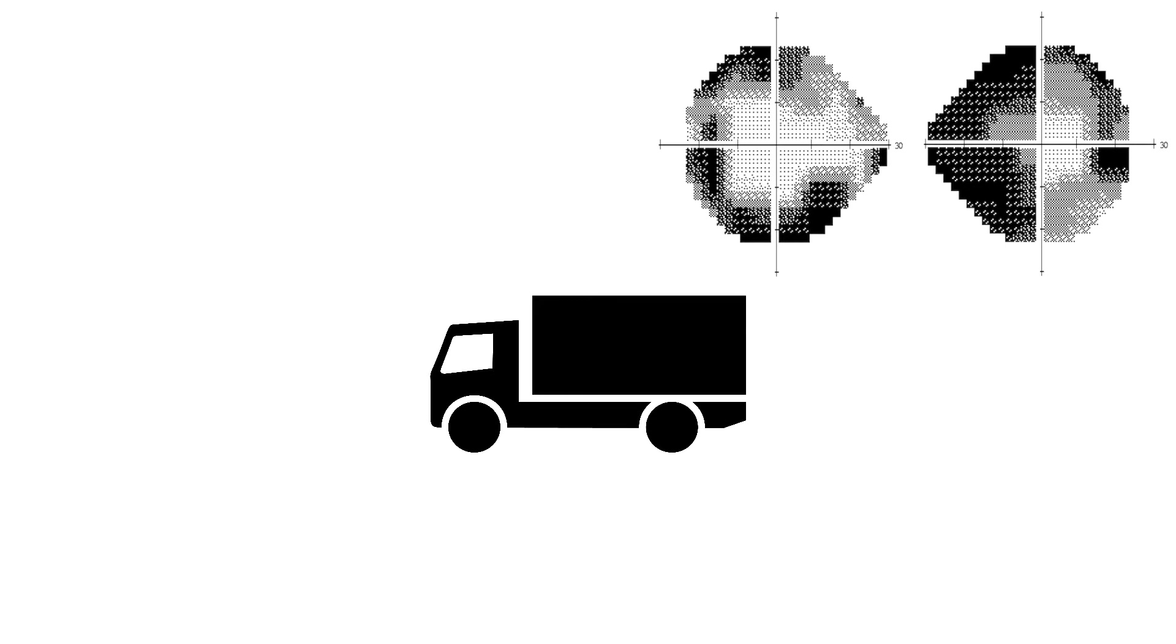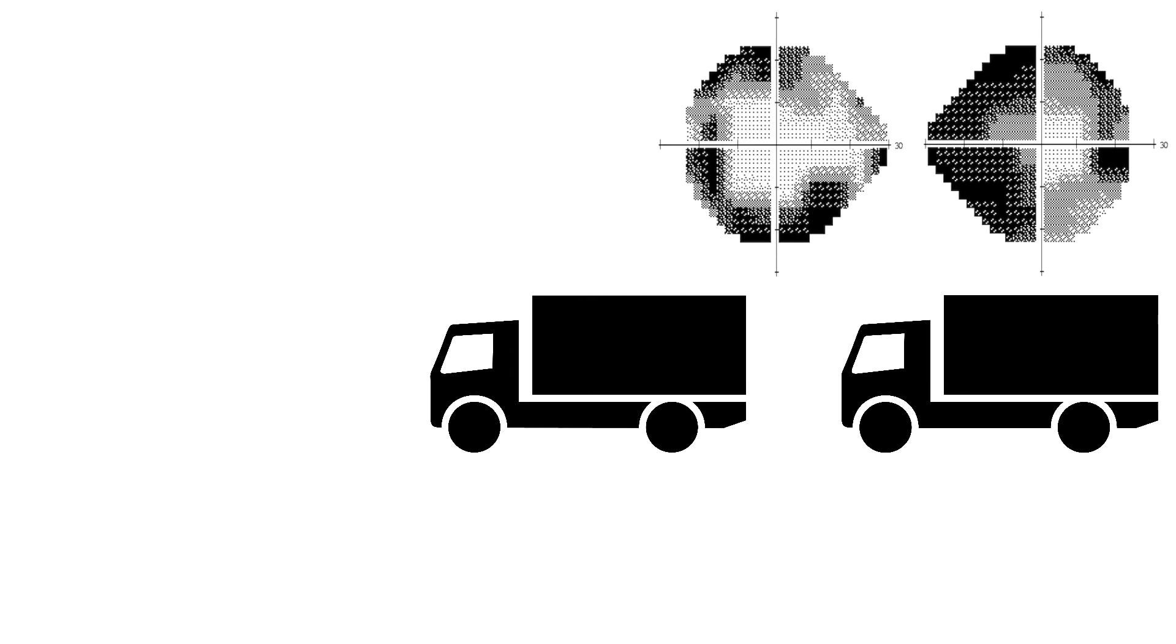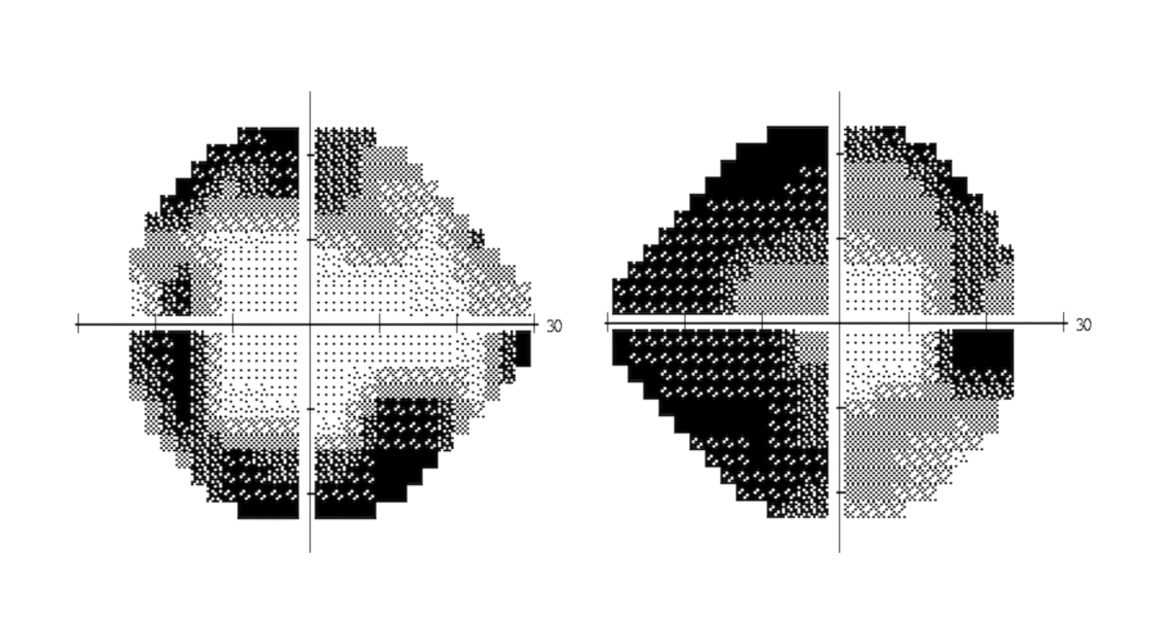Cognitively impaired patients may be so visually consumed by a target at fixation that they do not always notice visual targets in their peripheral field. If you subject cognitively challenged patients to formal visual field testing, expect to get this type of response.